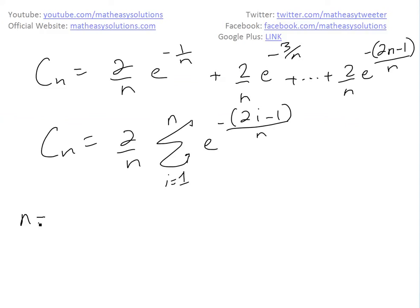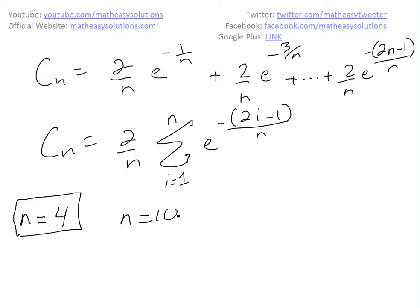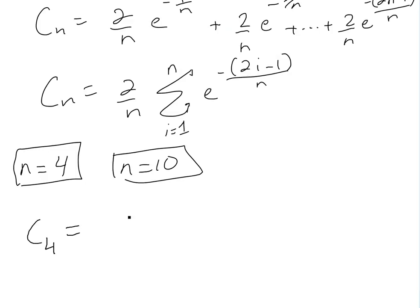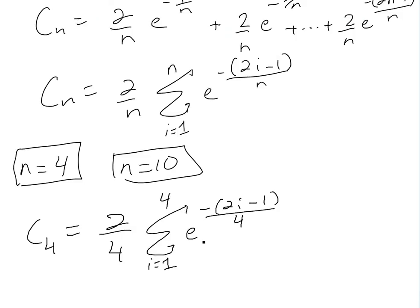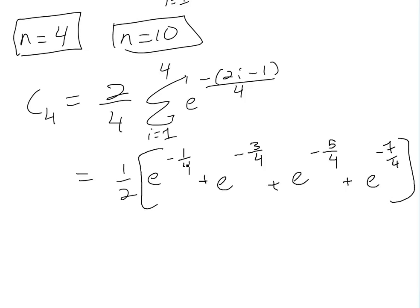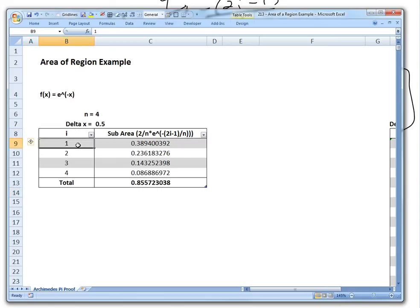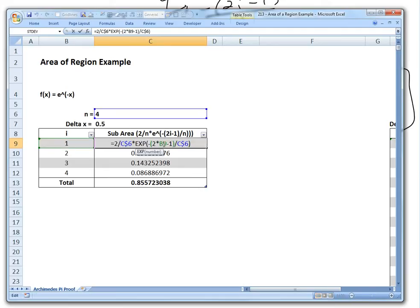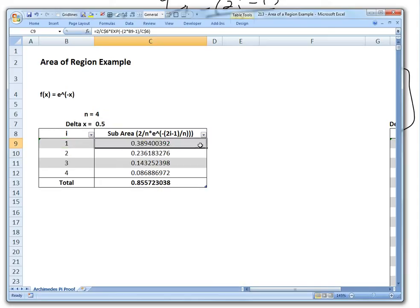For part B, it asks to solve this for n equals 4 initially and n equals 10. So for n=4, C4 equals 2 over 4 times the sigma notation with n=4. This equals 1/2 times the sum of e to the negative 1 over 4, e to the negative 3 over 4, all the way up to e to the negative 7 over 4 — because 4 times 2 is 8 minus 1 gives 7. I've made an Excel sheet to solve this: n=4, delta x = 0.5, and using the formula gives a total area of approximately 0.855.